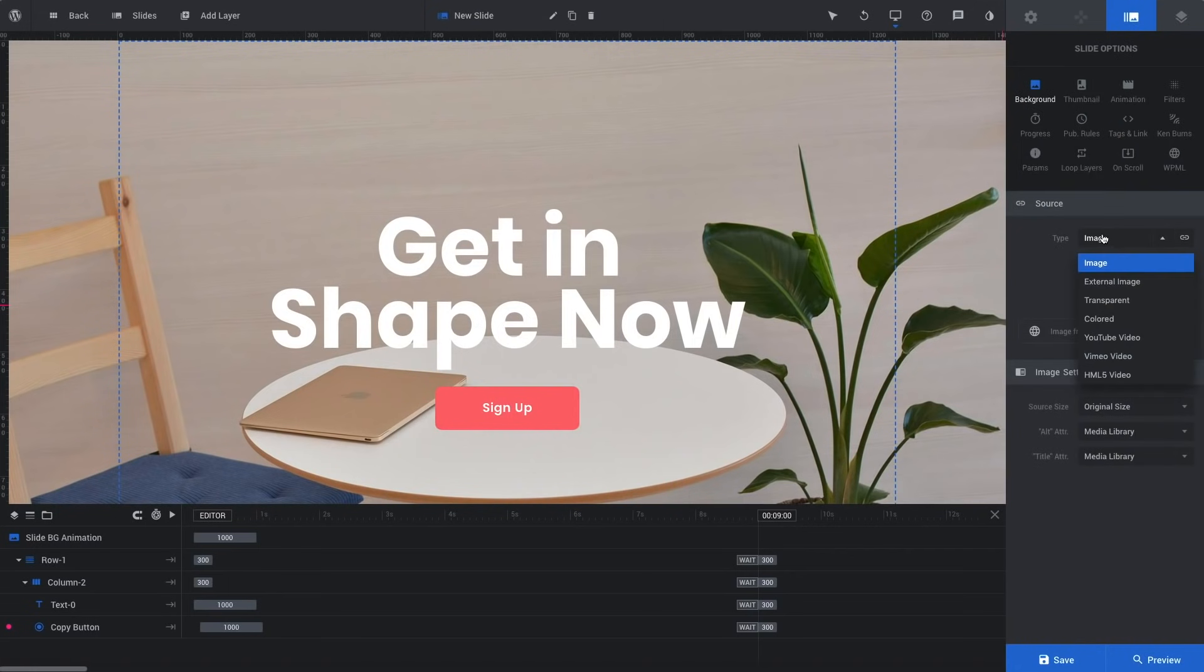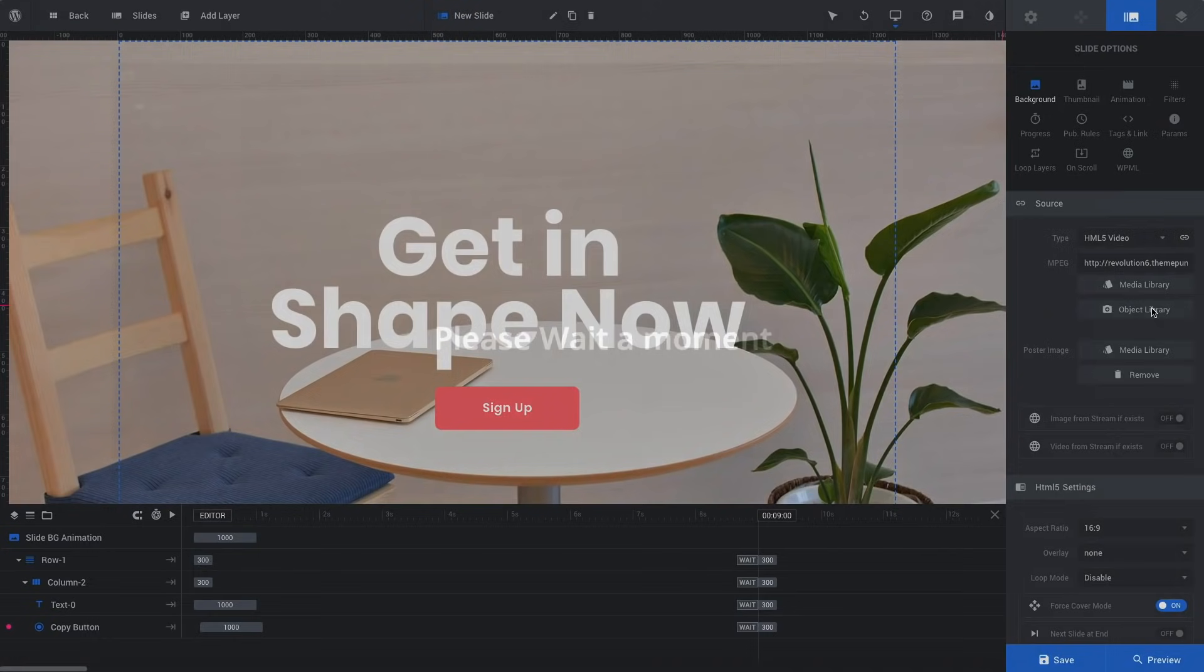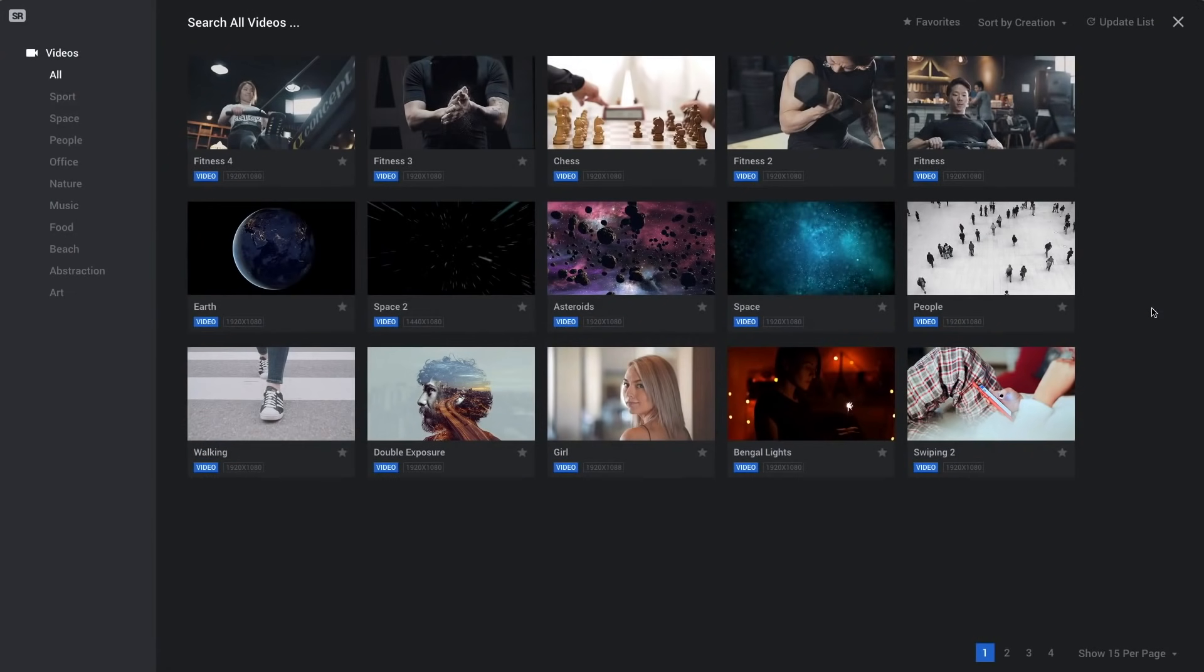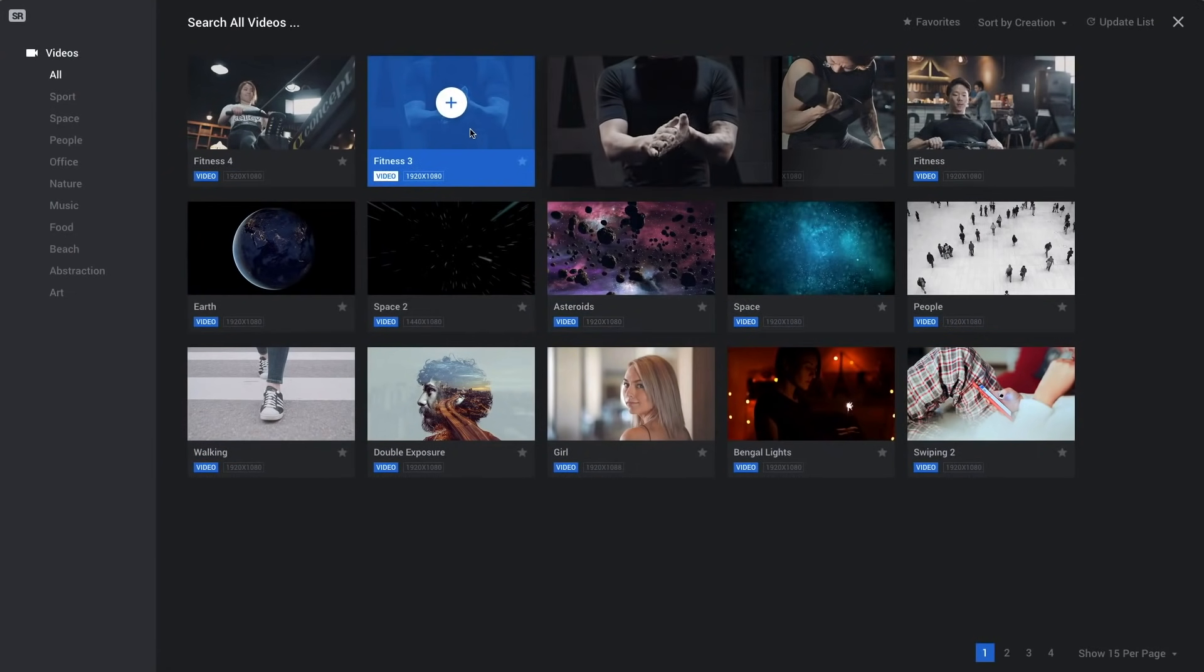Next, let's change the background image to a fitting video from our object library. I'll go for this one.